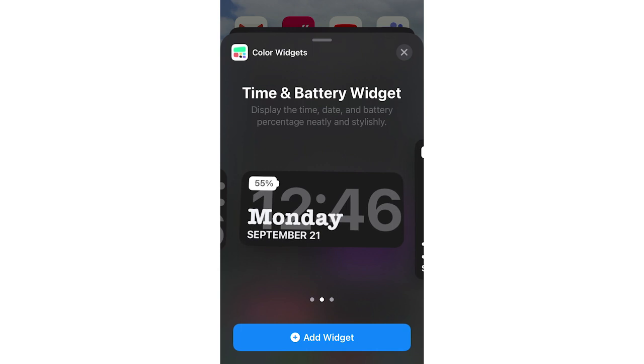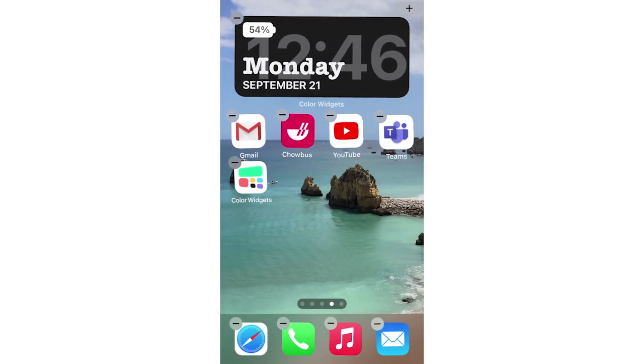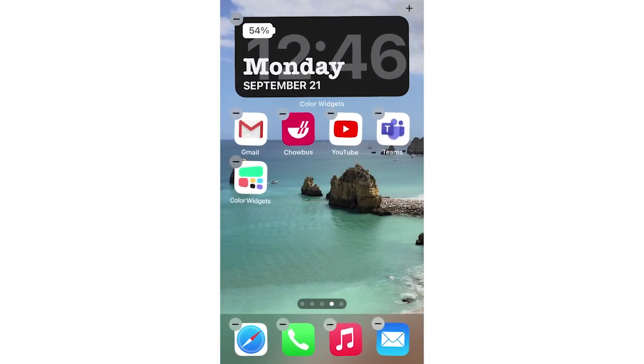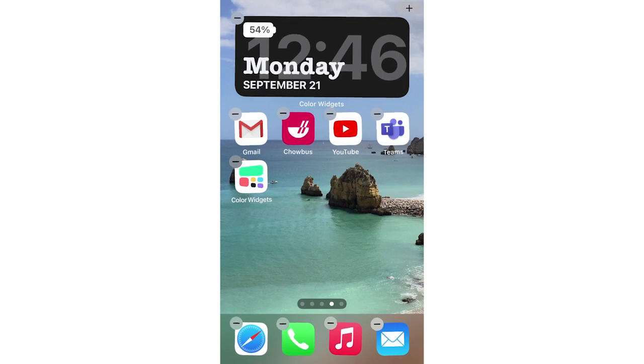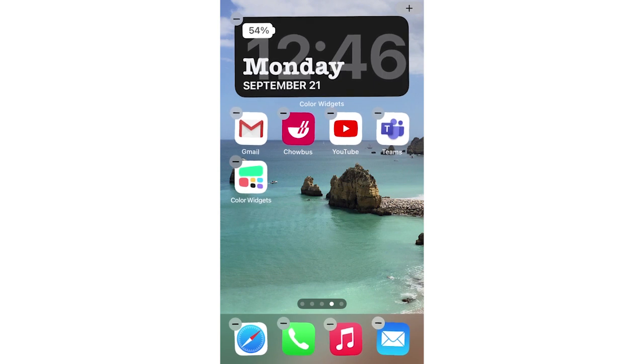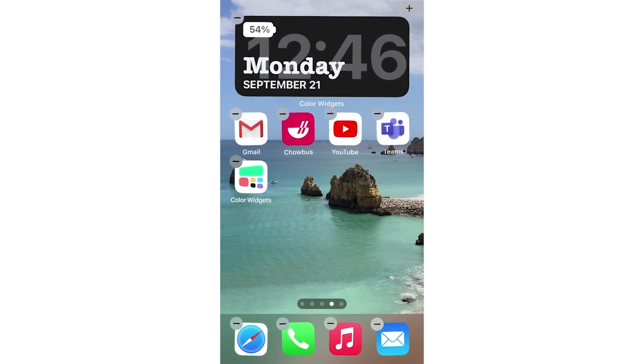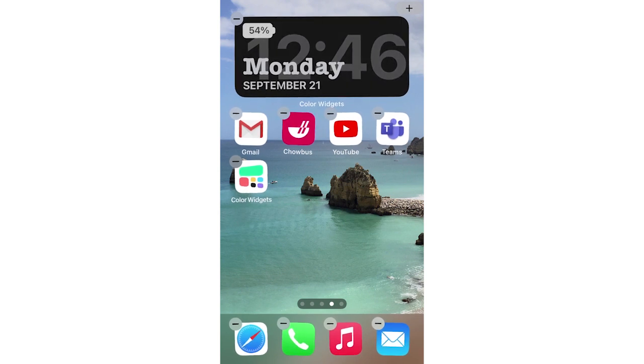Then click Add Widget at the bottom there, and once that's done, it will appear on your Apps page. You can move that around up or down or on whichever other page you want to. So that's how it's done.